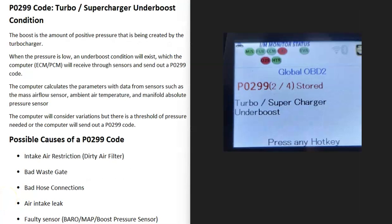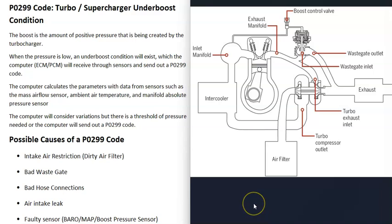Today I'm talking about a P0299 code — what it is and how you go about fixing it. The P0299 code is a turbo/supercharger under-boost condition.